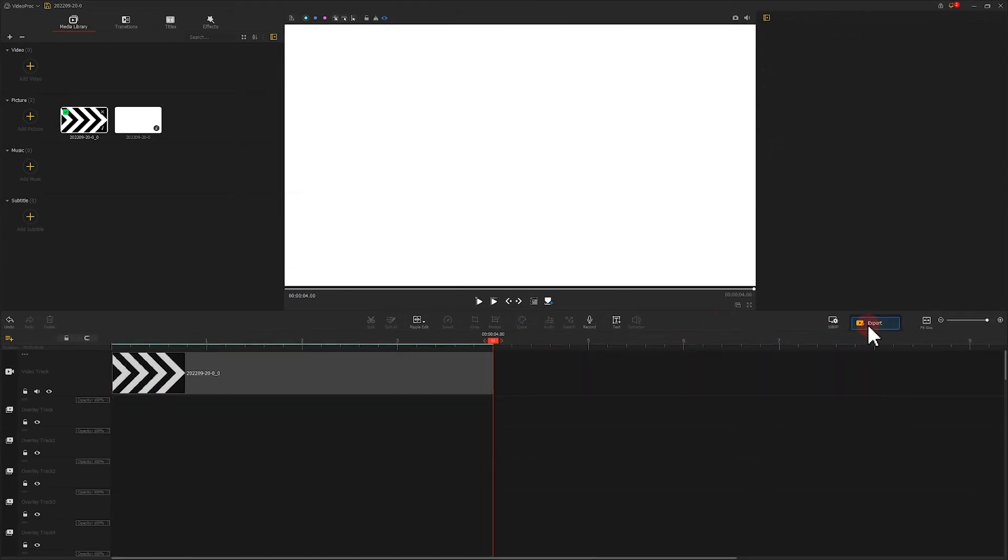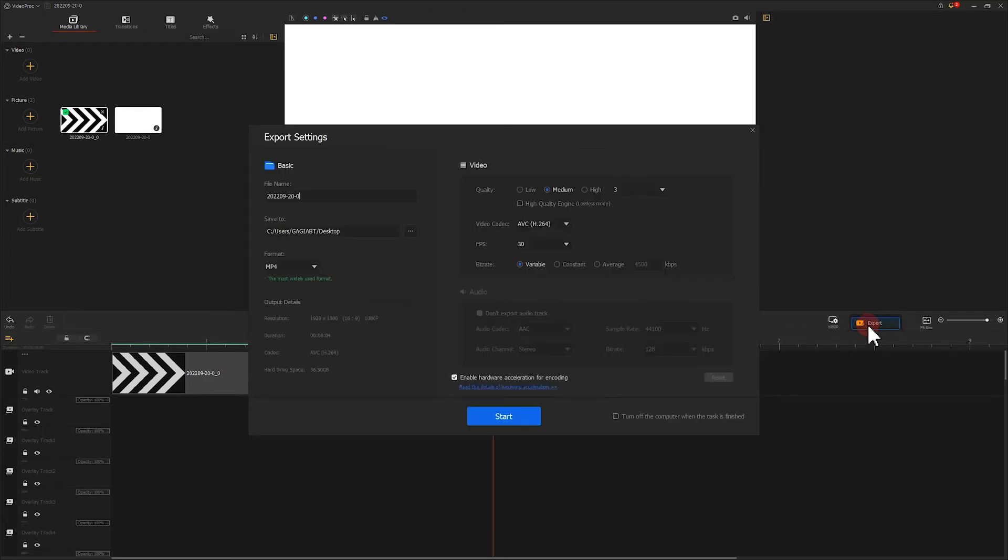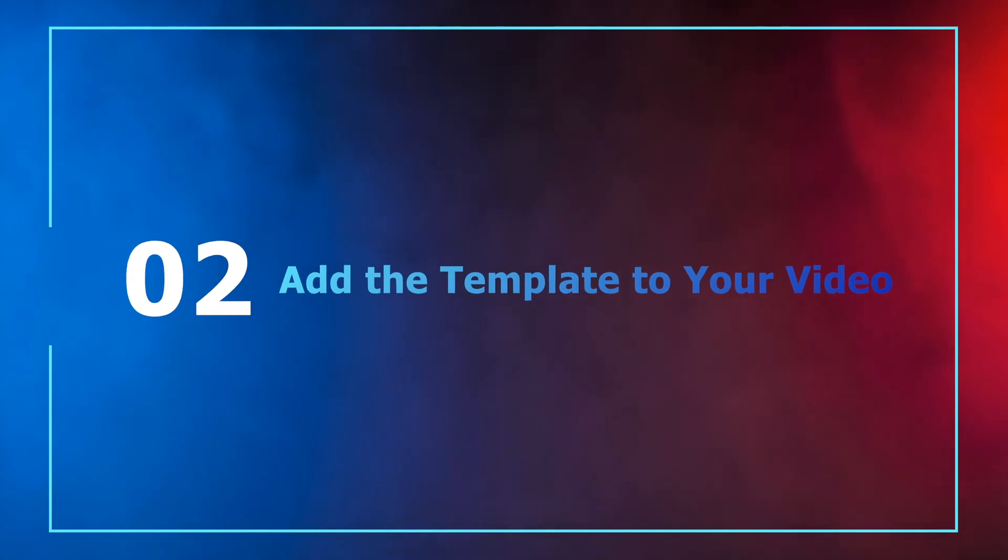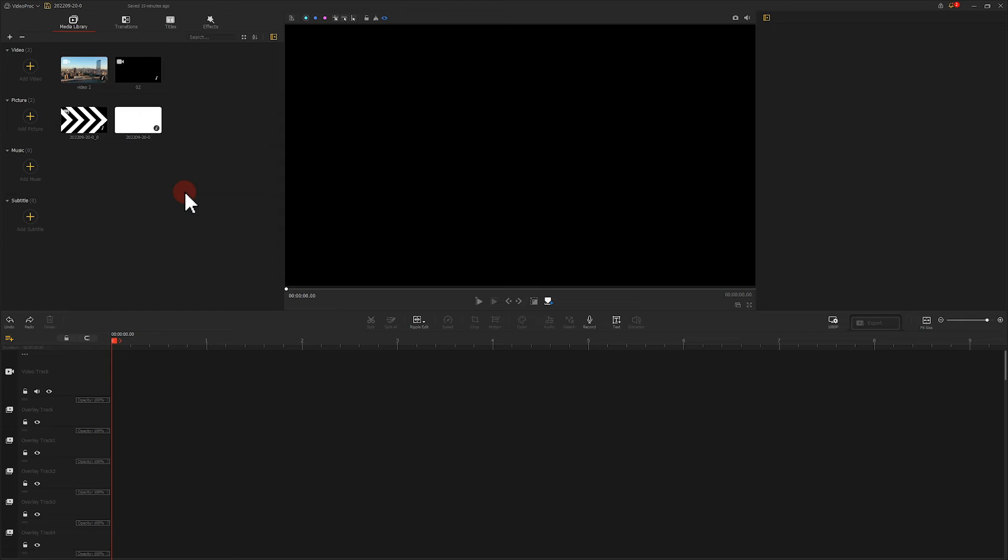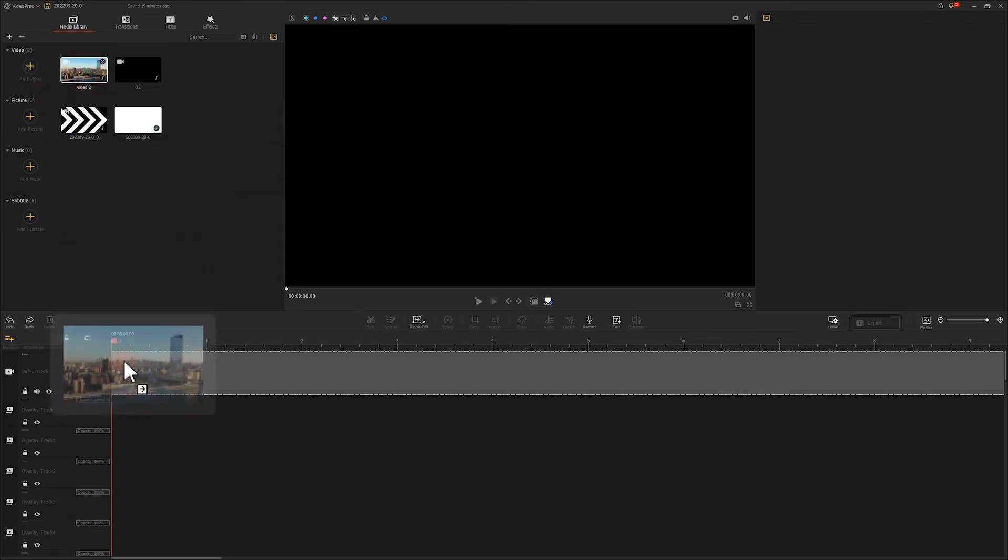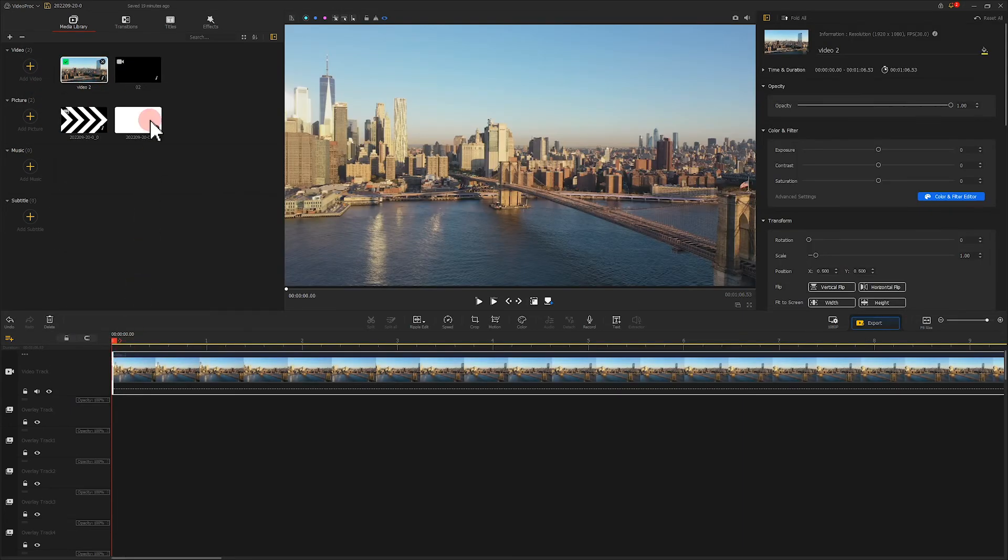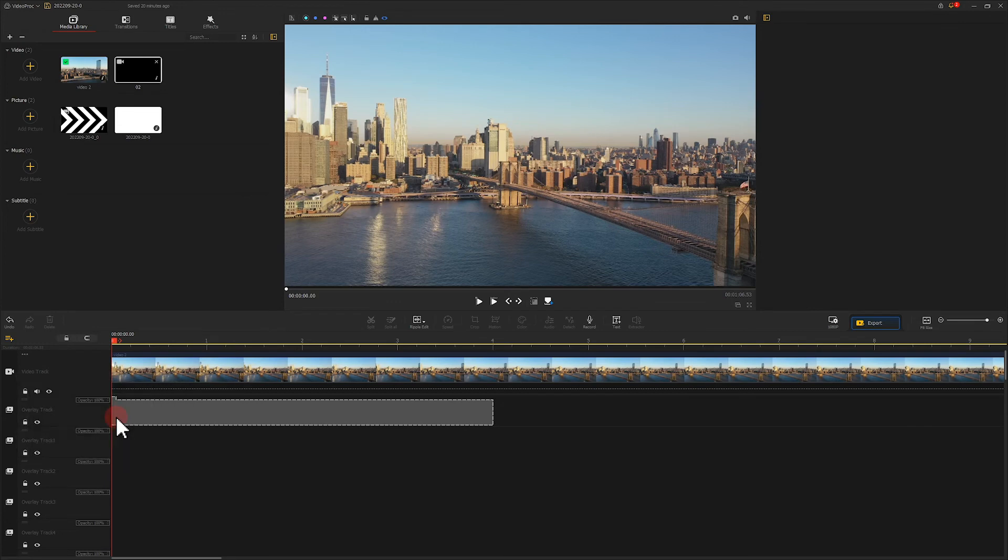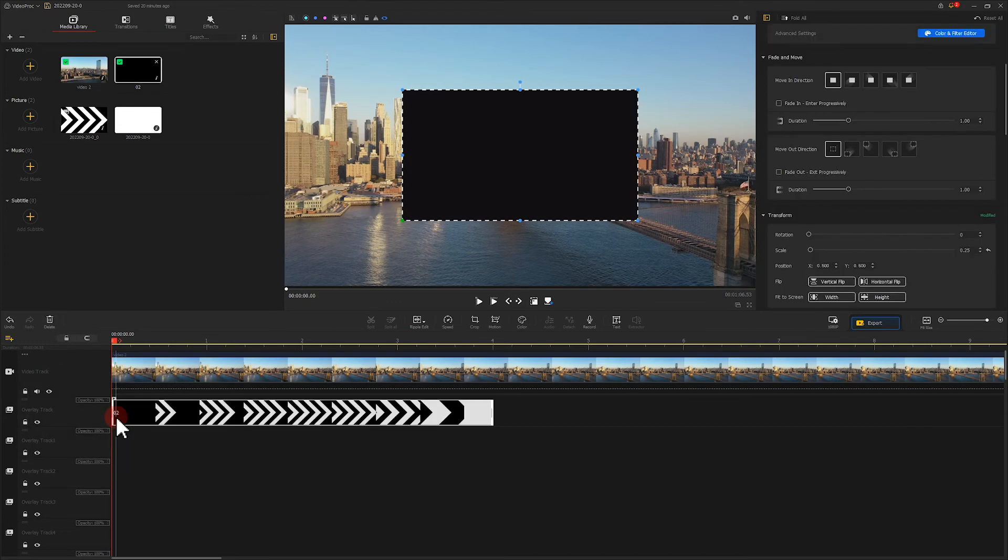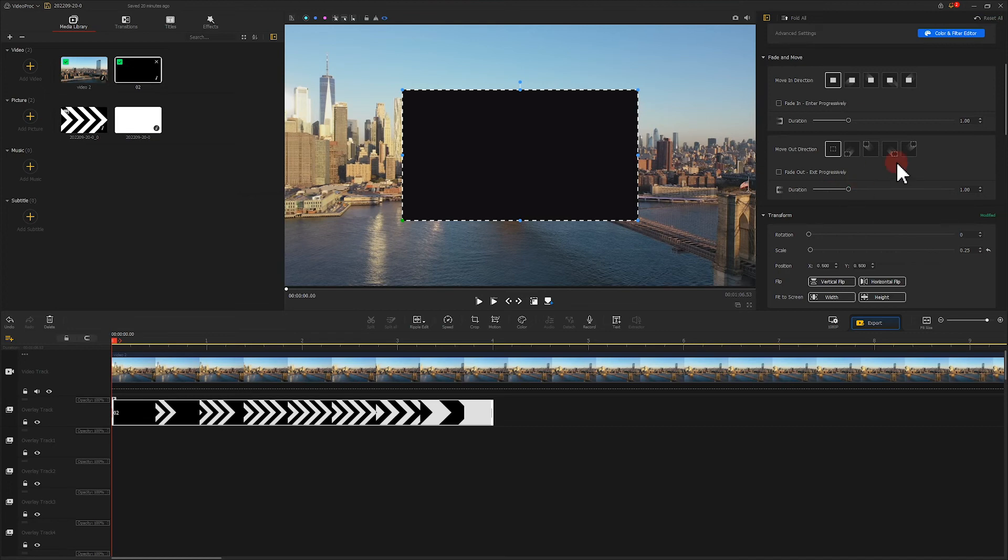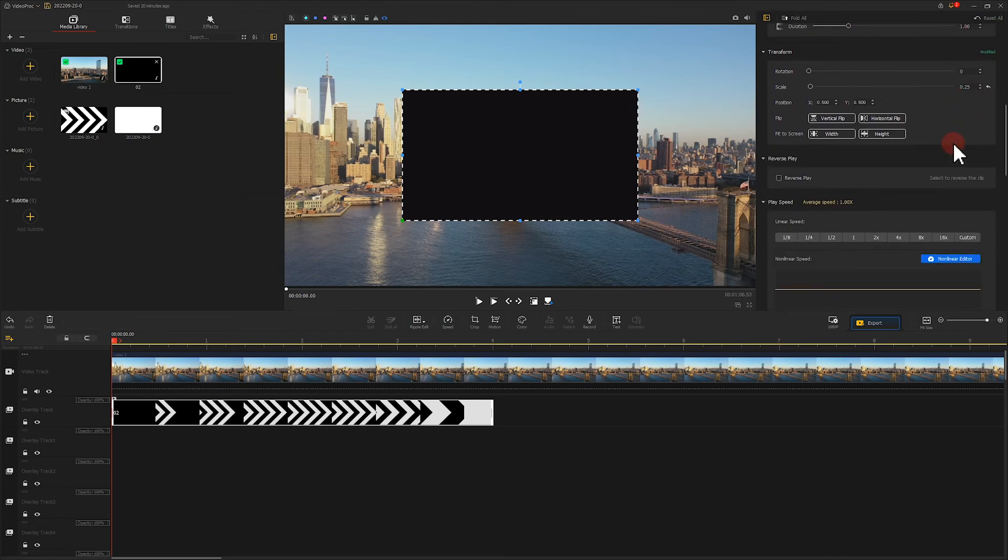Next, we hit export to export this video. Then we add the source video to which we want to add the masking template to Video Pad Editor as well as the masking clip we just made. Add the masking clip onto the overlay track. Don't forget to scale the masking clip to make it fit the source video size.